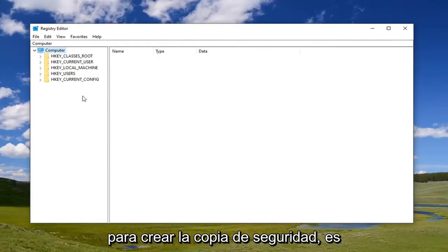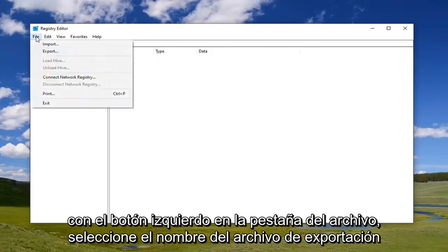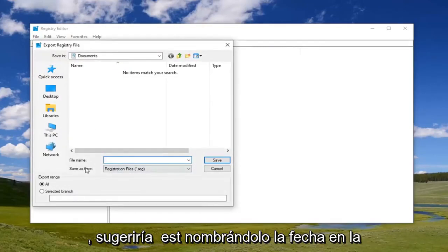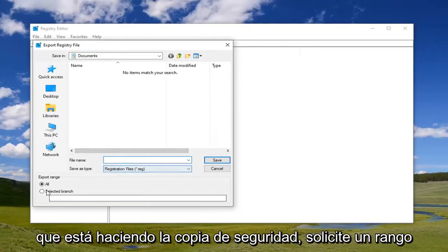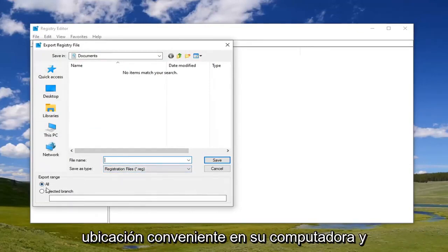In order to create the backup, it's very simple. Just go ahead and left click on the file tab, select export. For file name, I would suggest naming it the date in which you're making the backup. Export range should be selected to all and then save it to a convenient location on your computer.